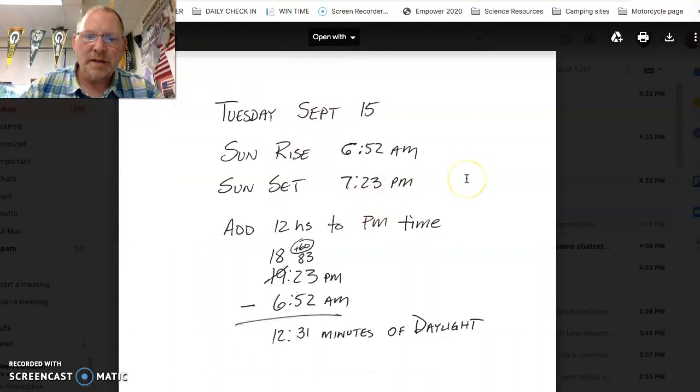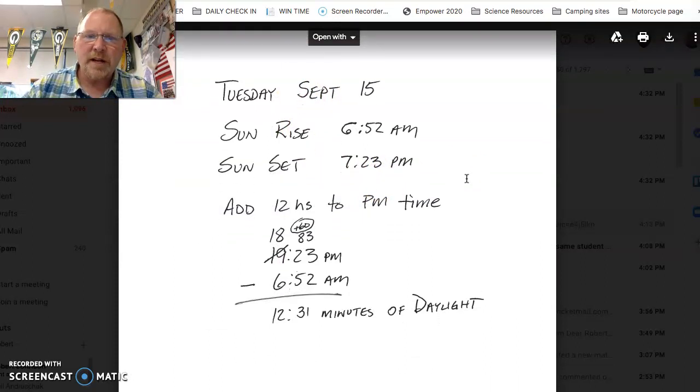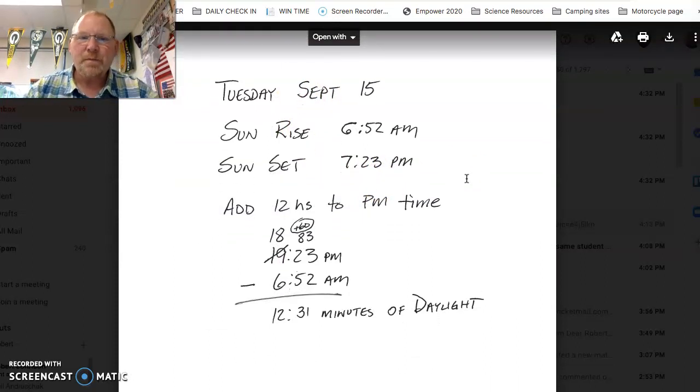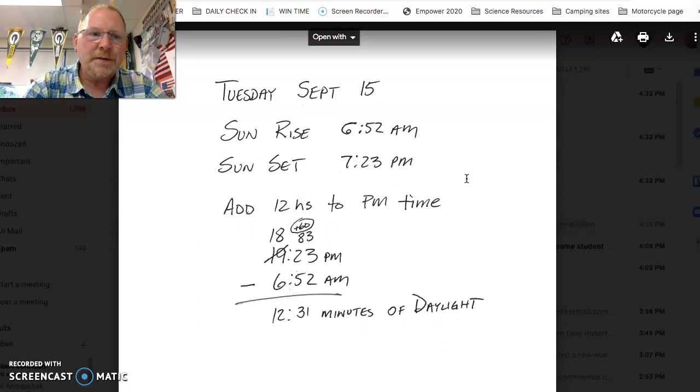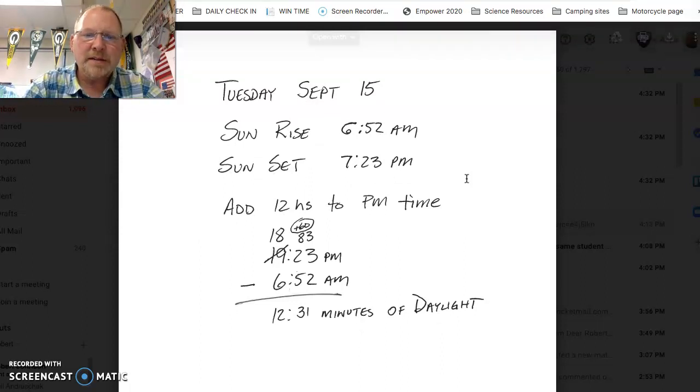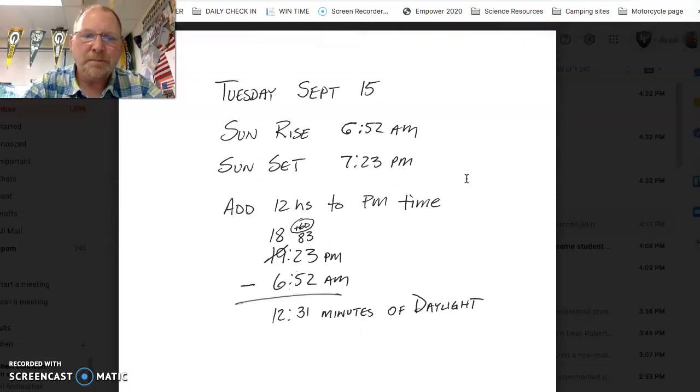Okay, so sunrise for today, September 15th, sunrise happened at 6:52am. Sunset will happen at 7:23pm.